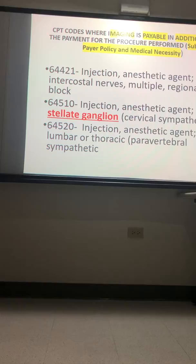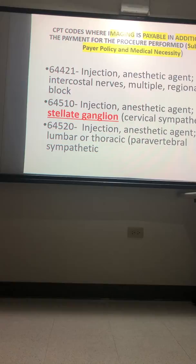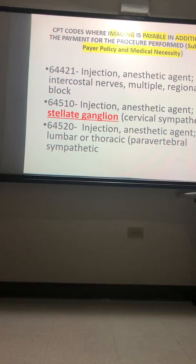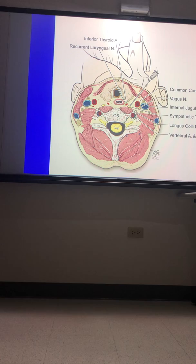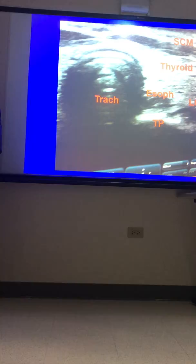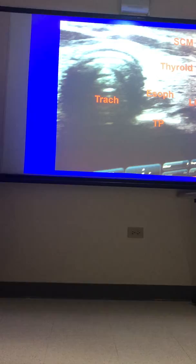Stellate ganglion block — unbundled. Imaging is payable in addition to the procedure, whether you use ultrasound or fluoro. So what are you going to choose? With ultrasound, you can see the trachea, esophagus, thyroid gland, sternocleidomastoid muscle, longus colli muscle, and the transverse process. You can't see most of those with fluoro. The target is directly external to the longus colli muscle. Seeing all these structures is fantastic — it would seem intuitive that we should use ultrasound.